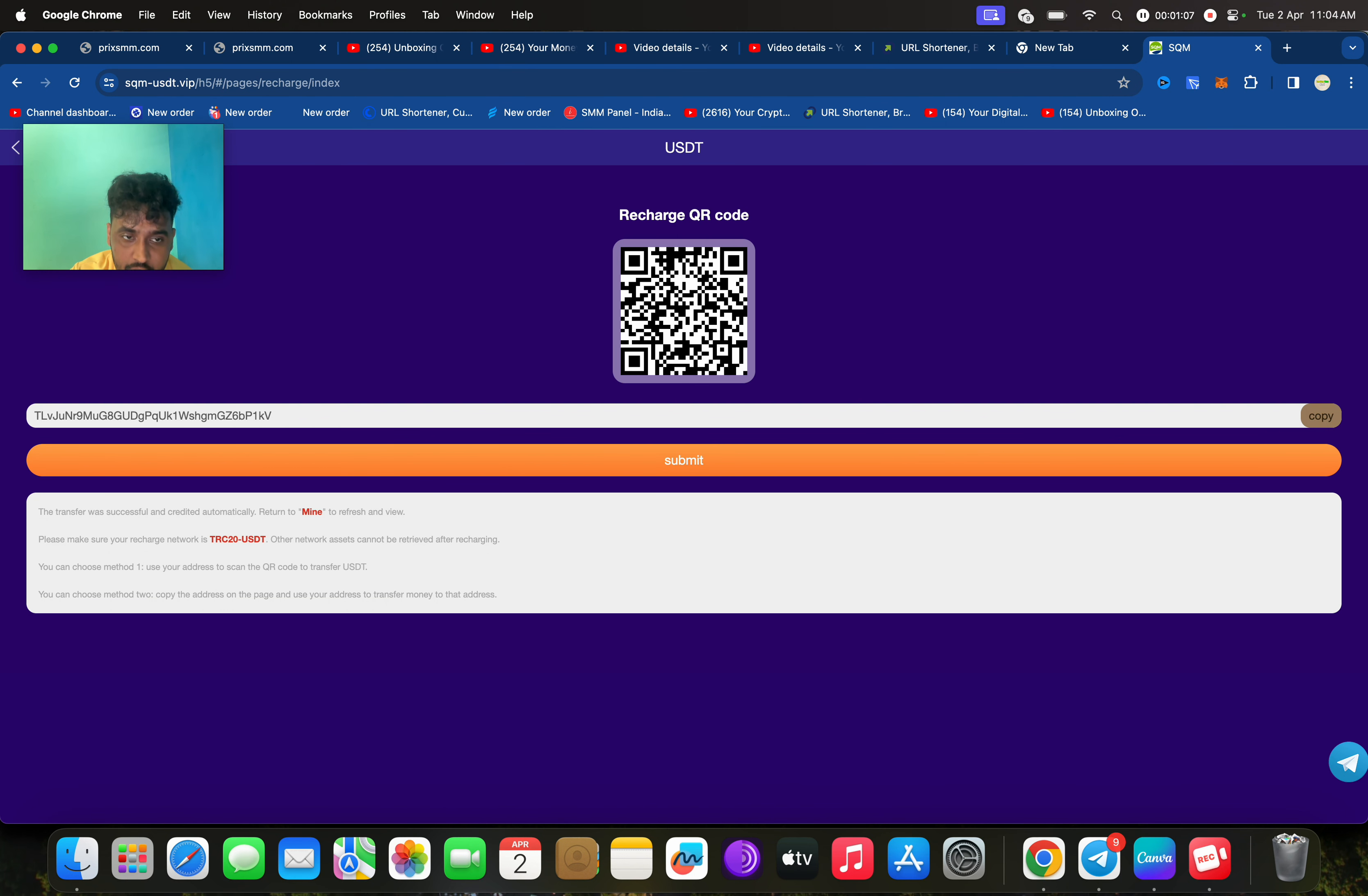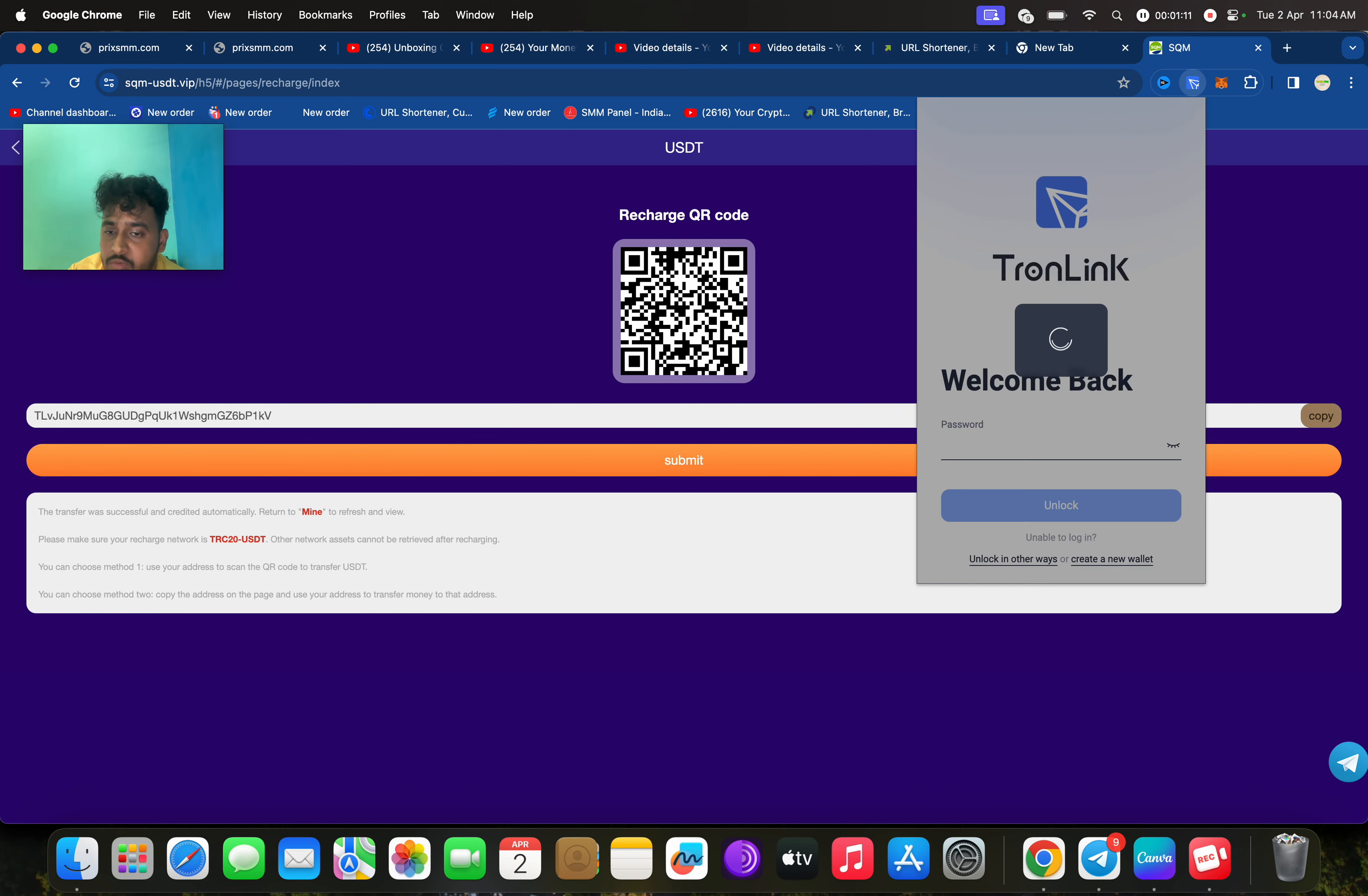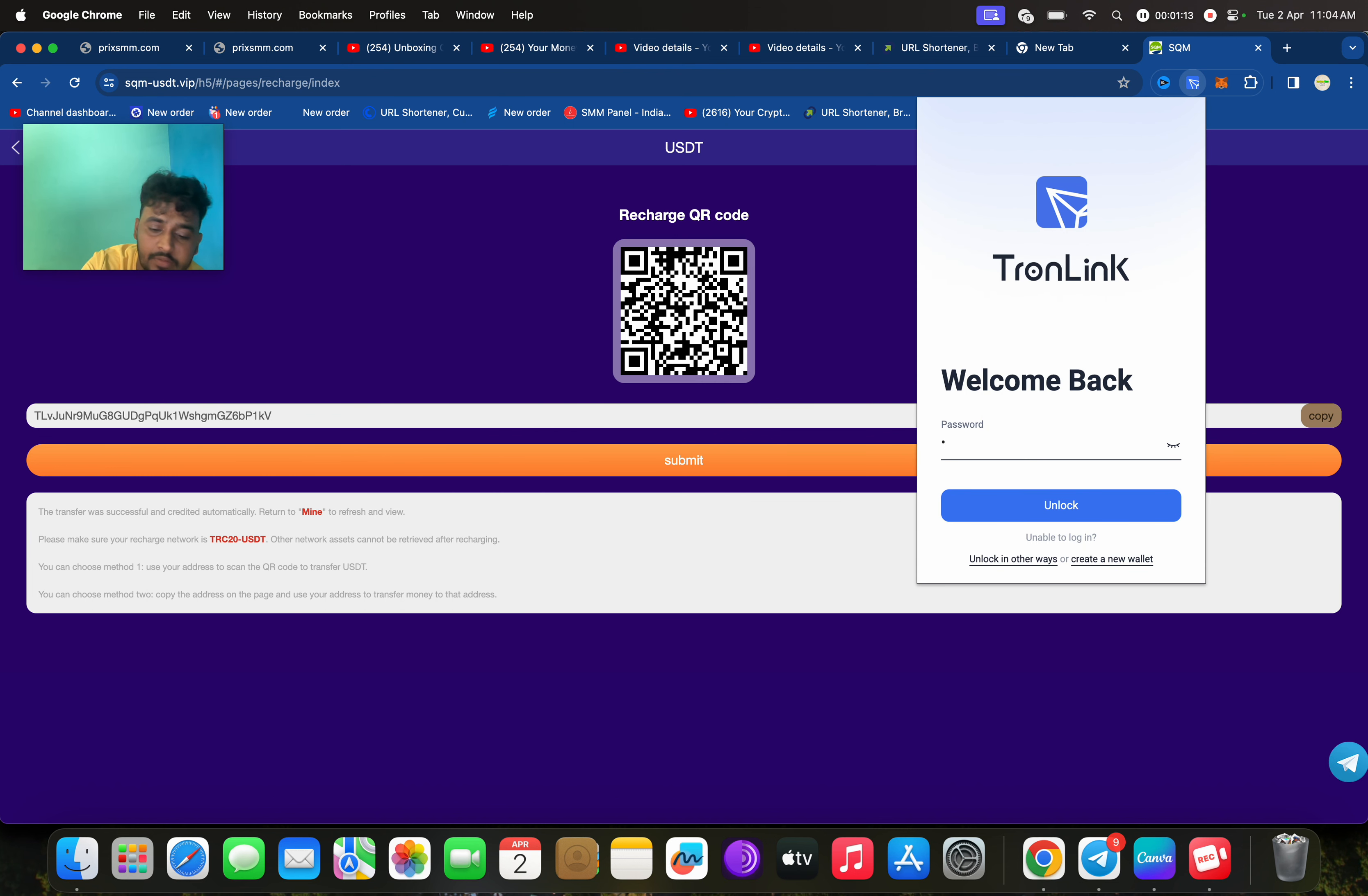You will also get invite benefits. Copy the QR code. Now I'm going to show you how you can recharge.